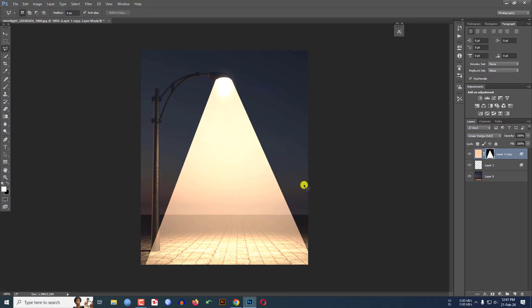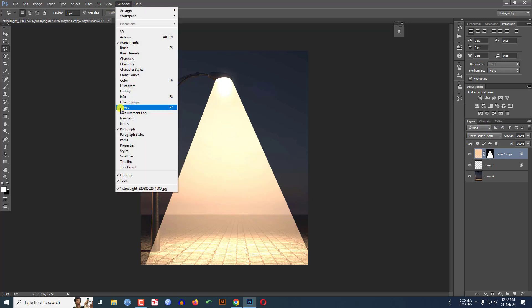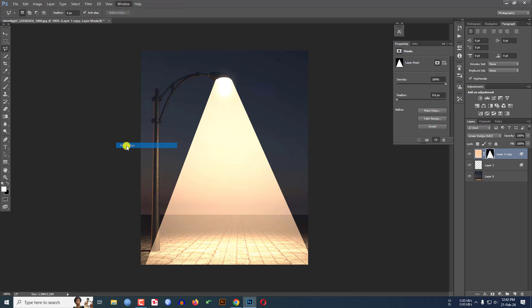And this is OK but not looking perfect. So what I have to do actually, go to Window and click on Properties.